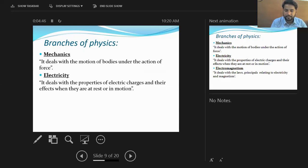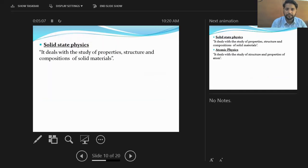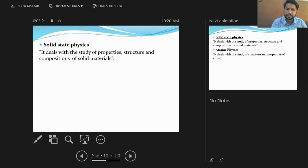Electromagnetism is combined from two things: electro and magnetism. It is a branch of physics which deals with the study of laws and principles relating to electricity and magnetism. Solid state physics deals with the study of properties, structure, and composition of solid materials — all solid materials existing in this world are studied in solid state physics.